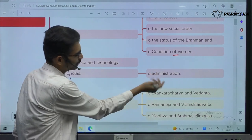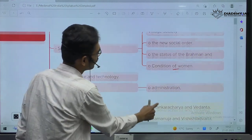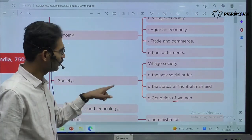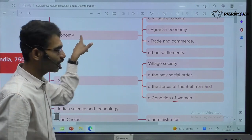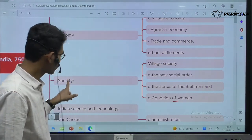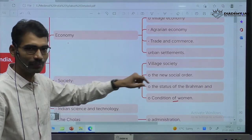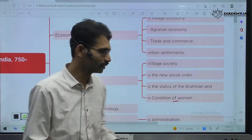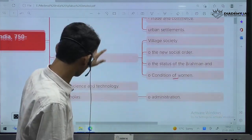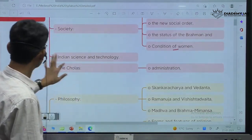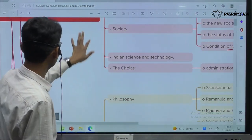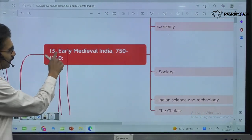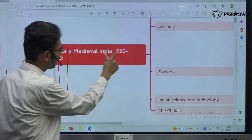Along with administration with respect to Cholas, we are going to see economy during the Chola time period, society during the Chola time period, and their contribution to art and architecture. This is under Unit 13, Early Medieval India.